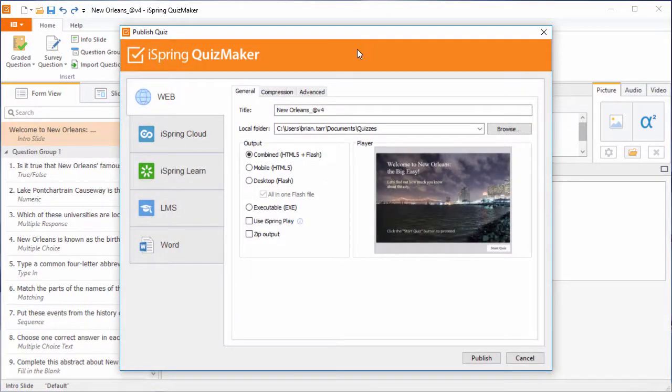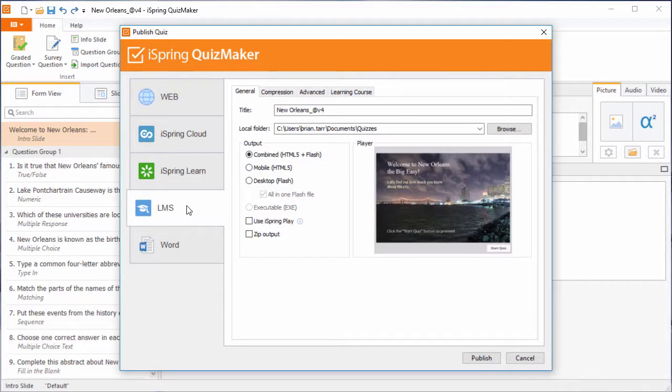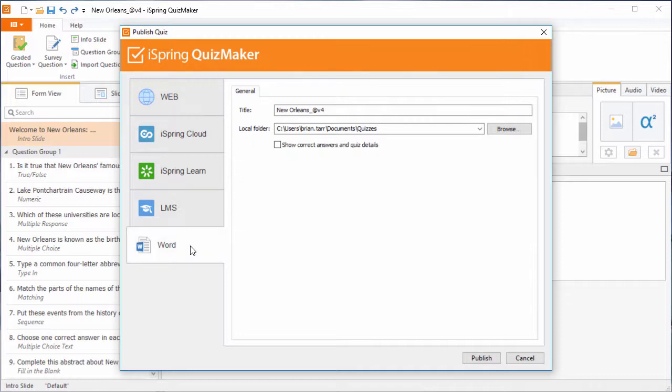If you already have your own website or blog where you can upload your quiz, select the web option. Or you can publish it in a SCORM, AICC, or TinCan-compatible format for uploading to your LMS of choice, or export it as a Microsoft Word document.